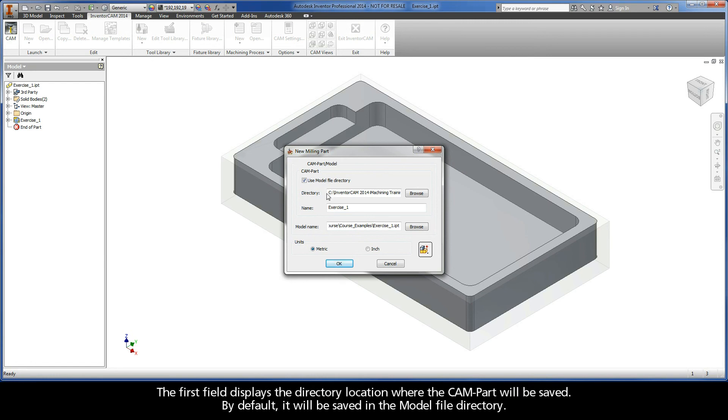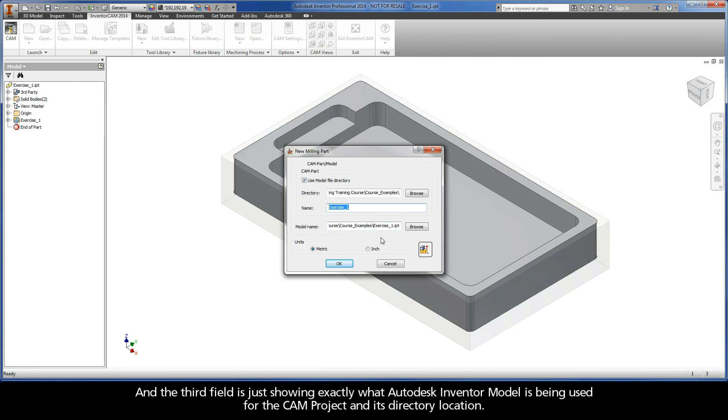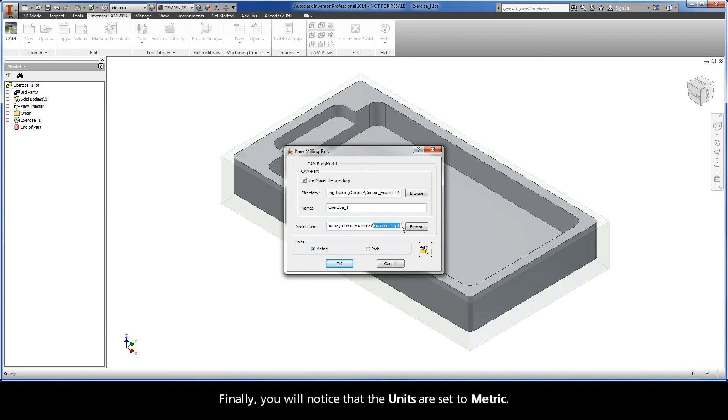The first field displays the directory location where the CAM-Part will be saved. By default, it will be saved in the model file directory. The second field displays the name of the CAM-Part. InventorCAM uses the Autodesk Inventor model name, exercise_1, by default. The third field shows which Autodesk Inventor model is being used for the CAM project and its directory location.